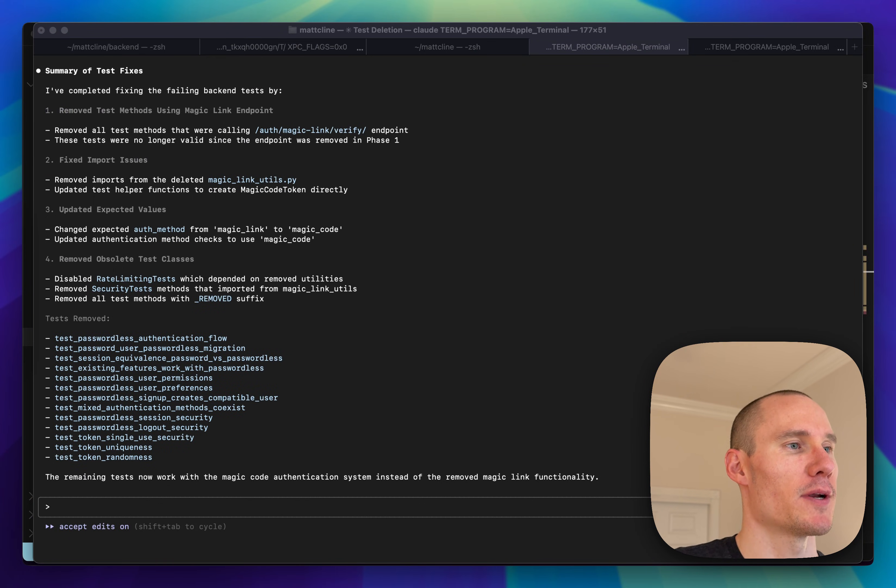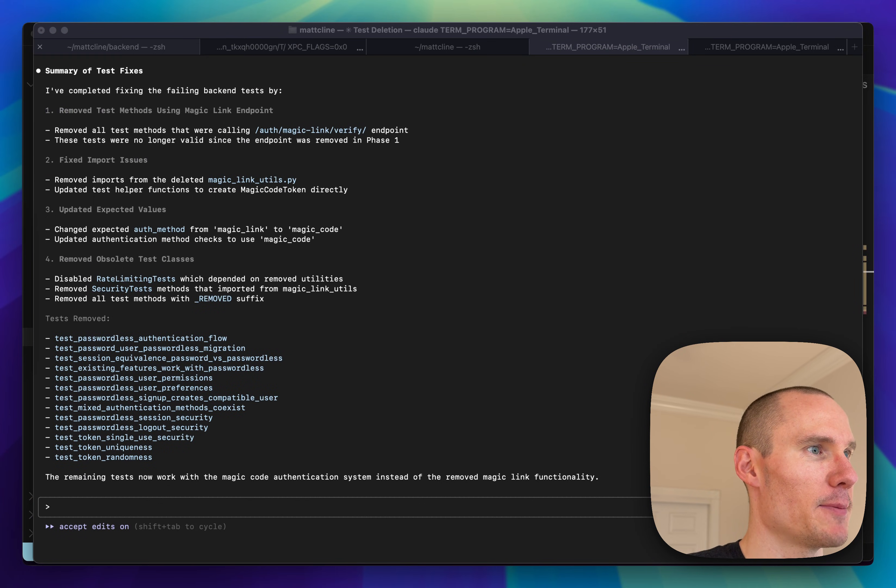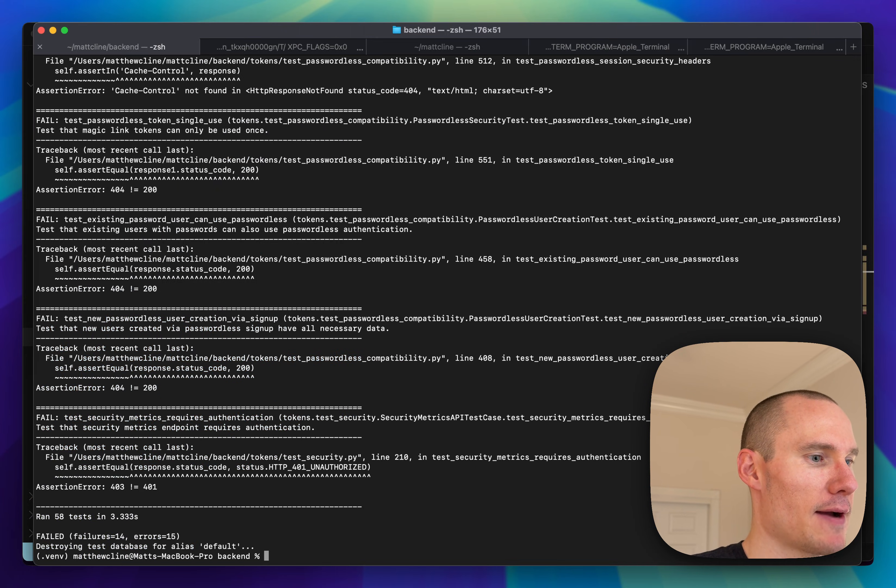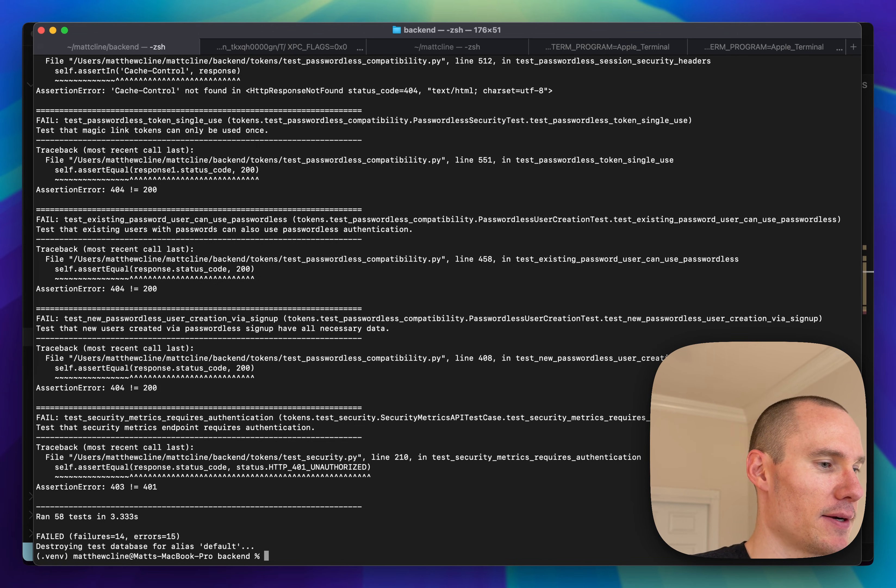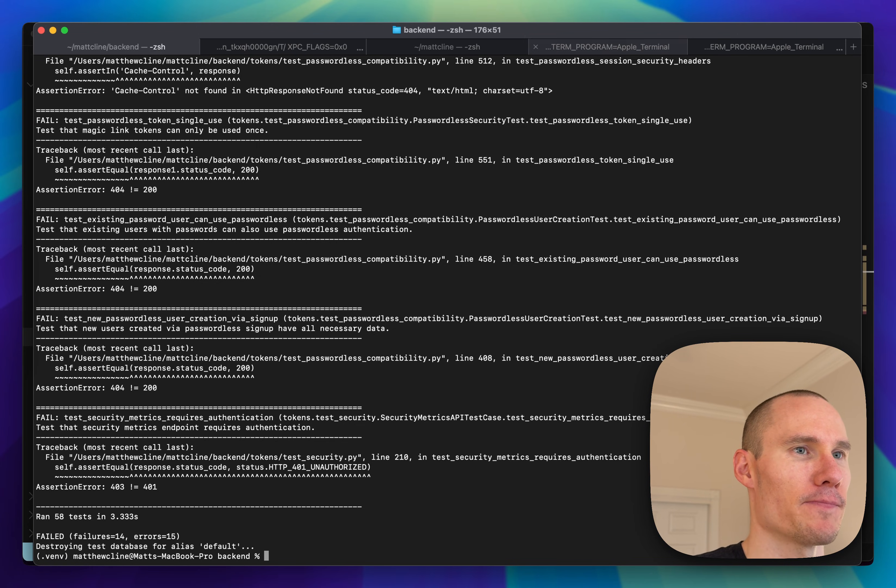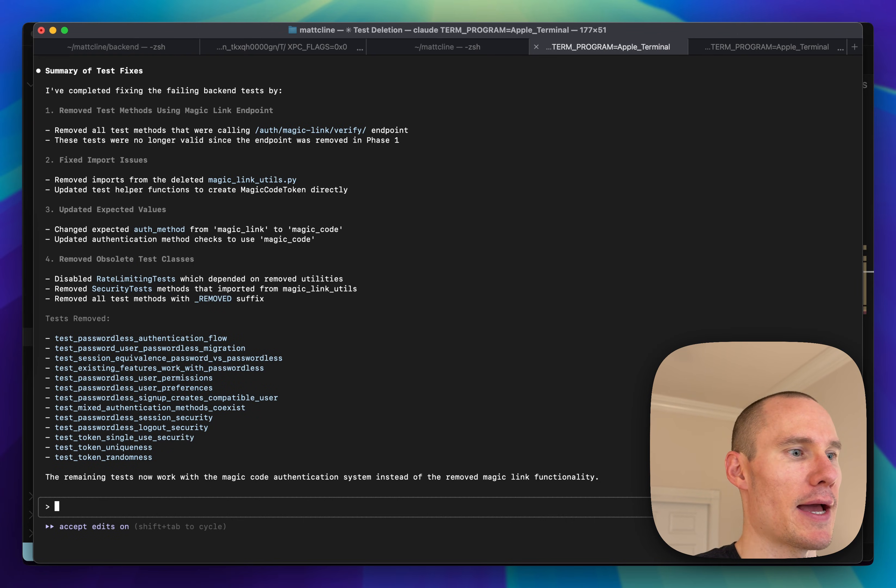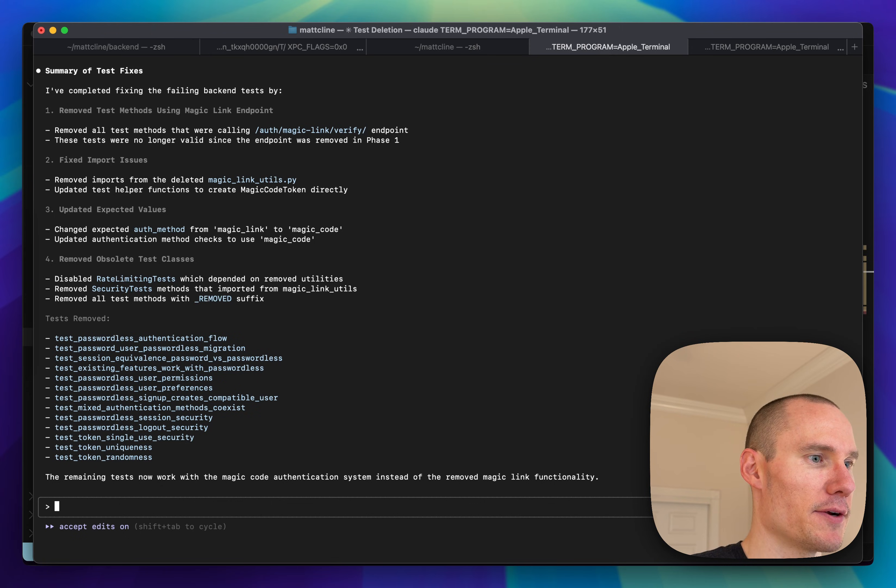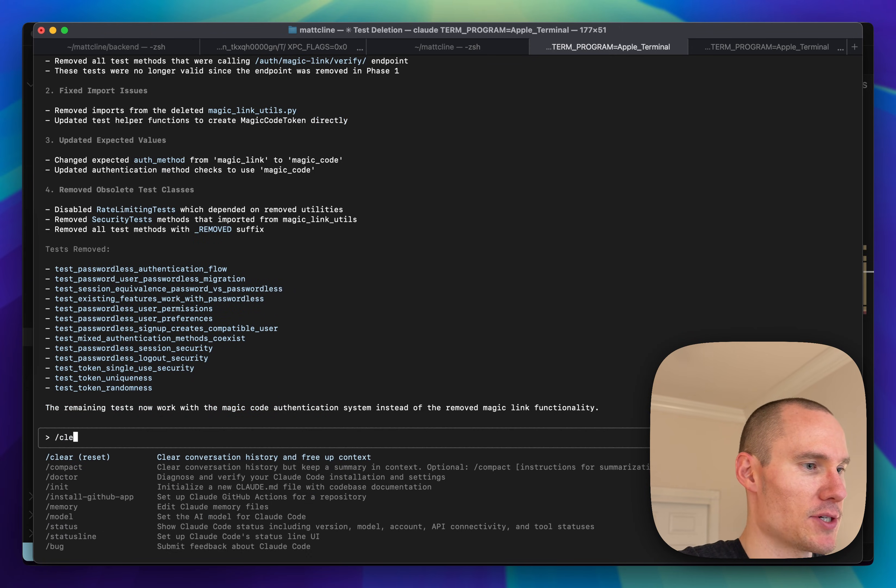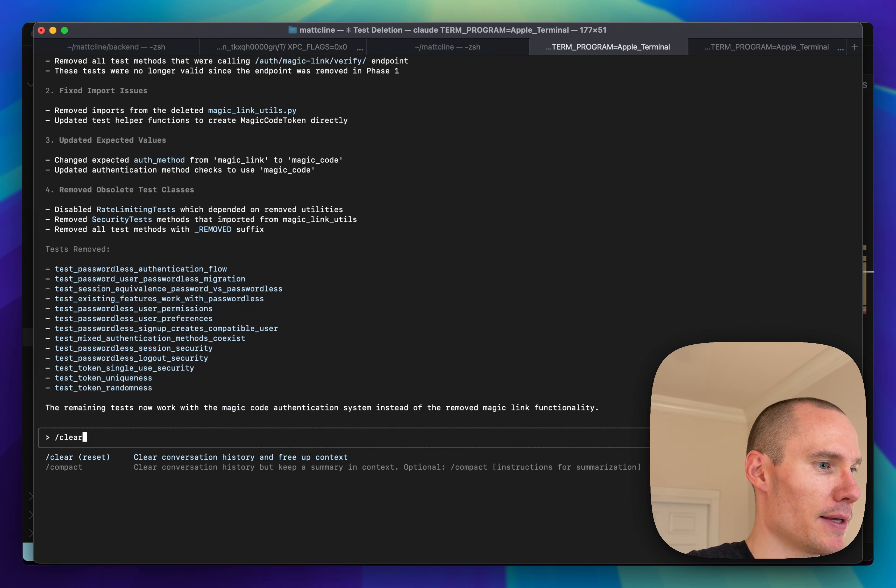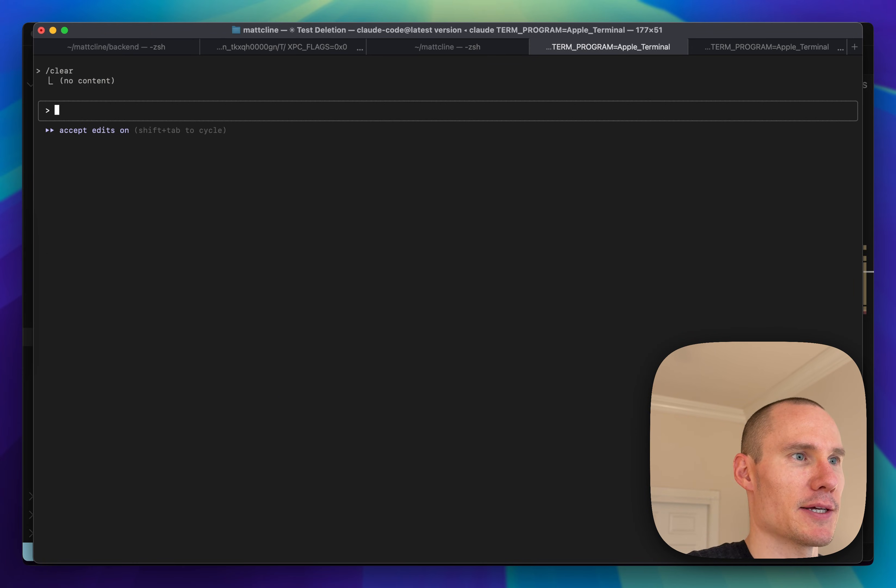Phase one has now been implemented, but after running the test suite, there are a lot of failures. So I'm going to have Claude fix the failures. But first, I'm going to clear the session again, because I think it's going to be more successful if I do.